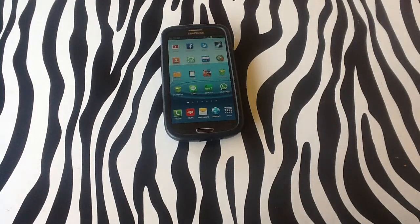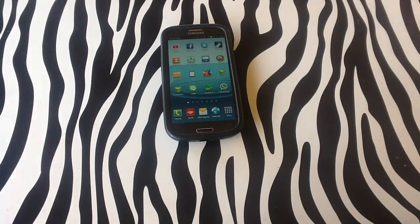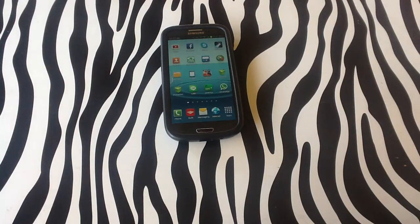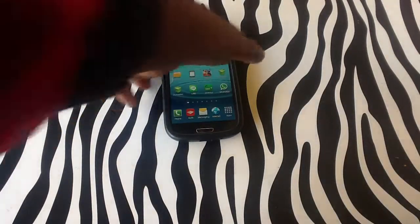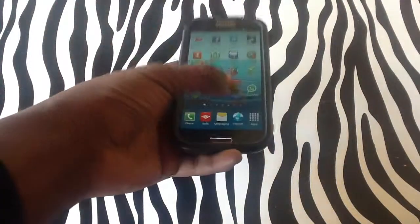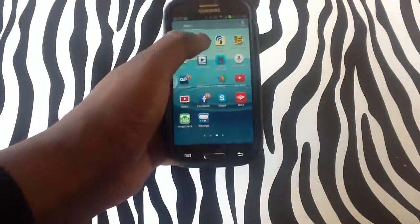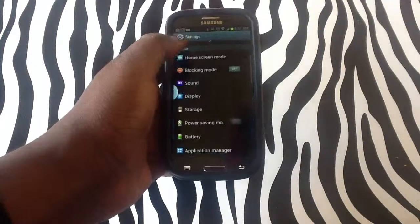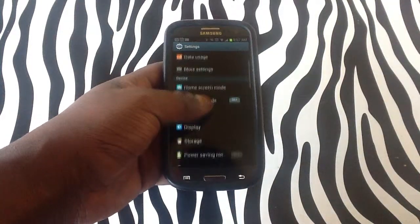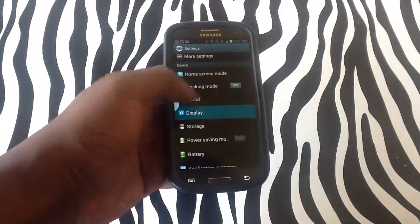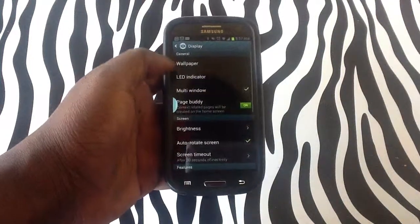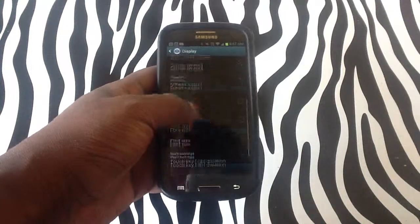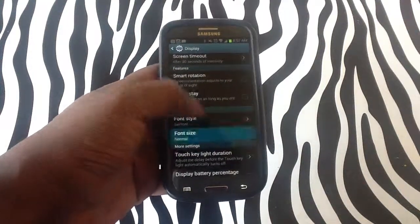Now I'll be showing you first how to change your font size on your S3. You want to change your font size to make your font bigger, simply tap apps, tap settings, locate your display. Once you are in display, simply scroll down to font size,